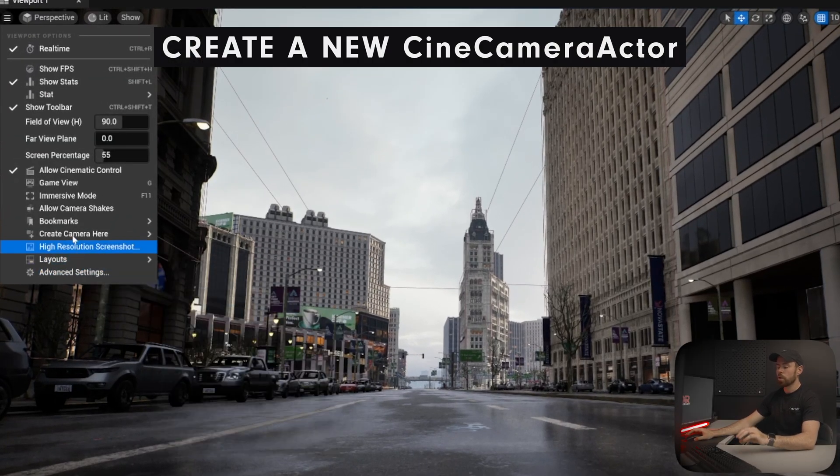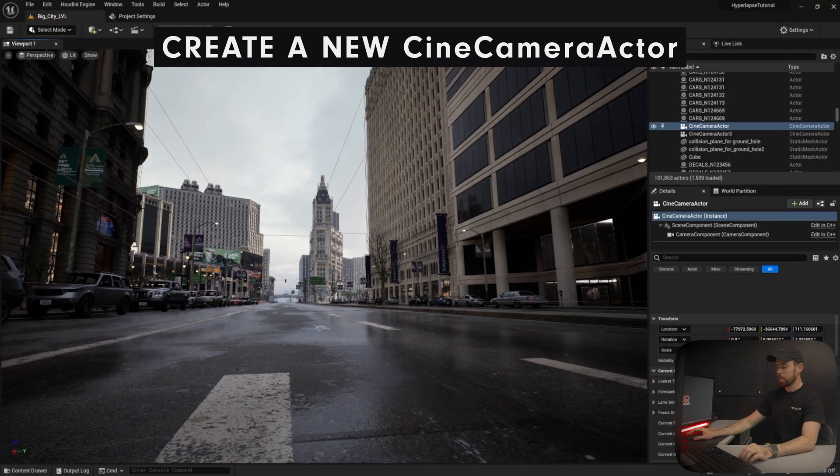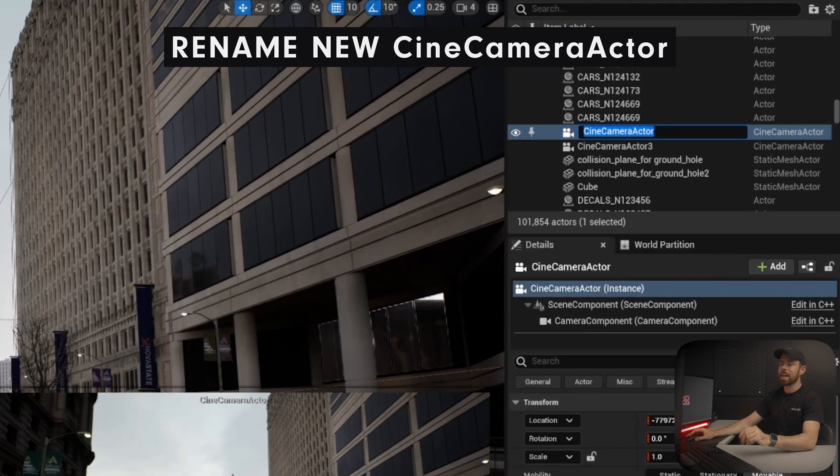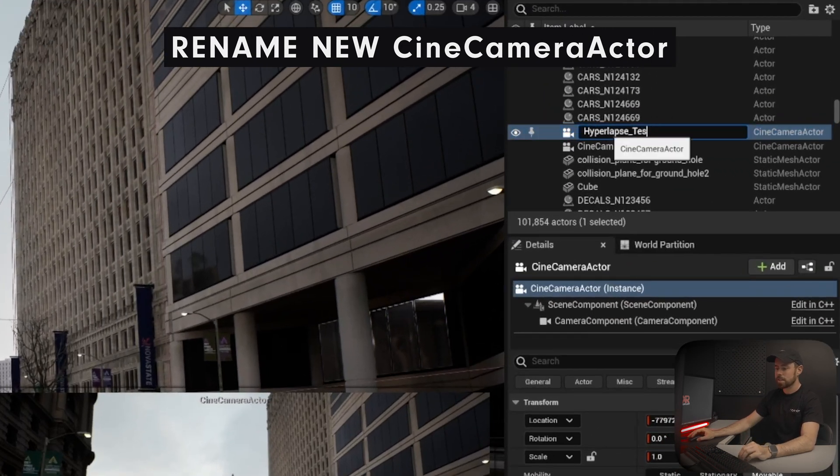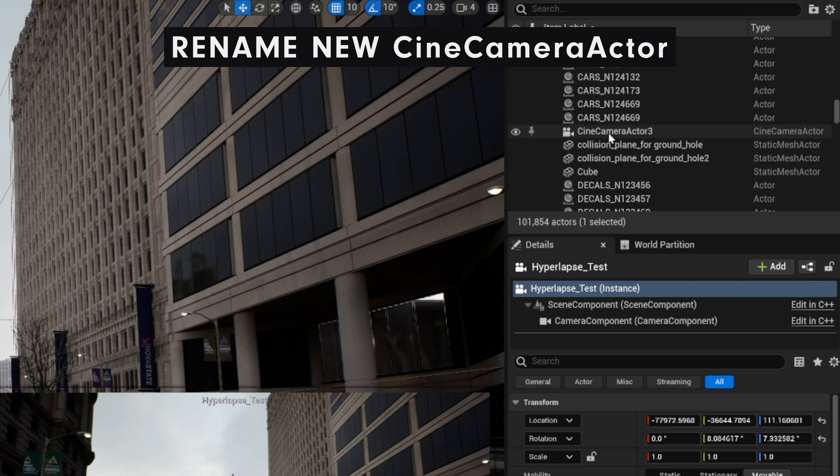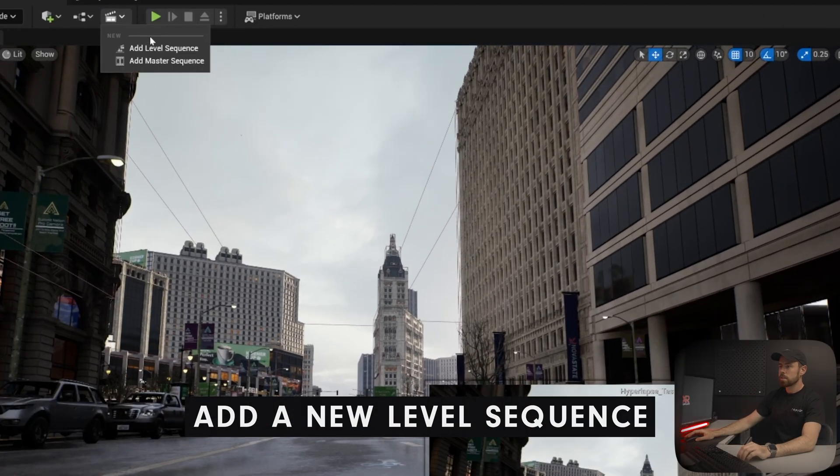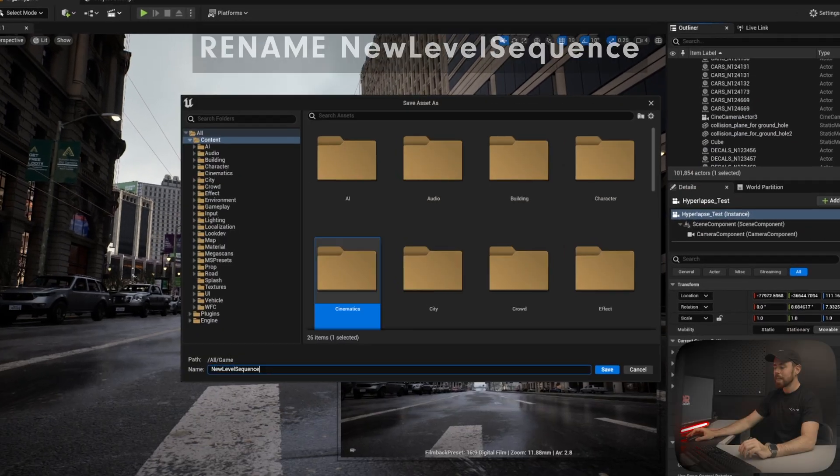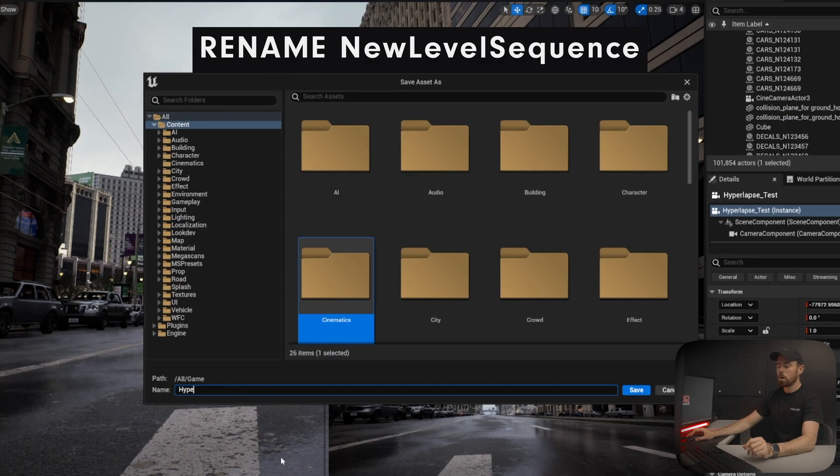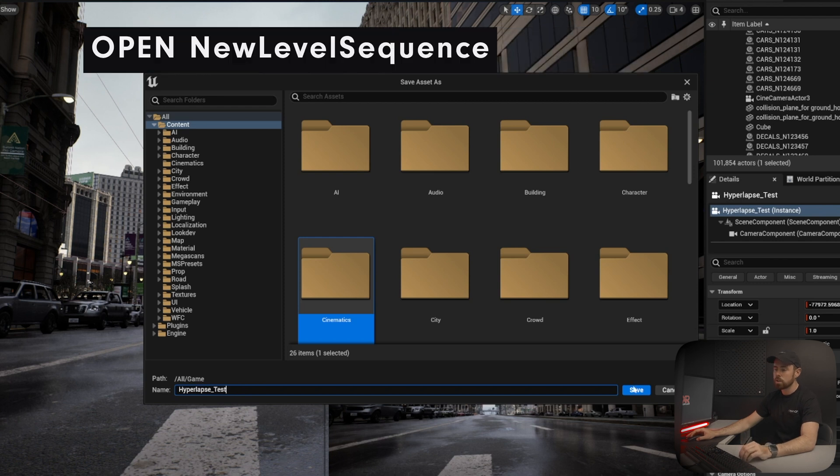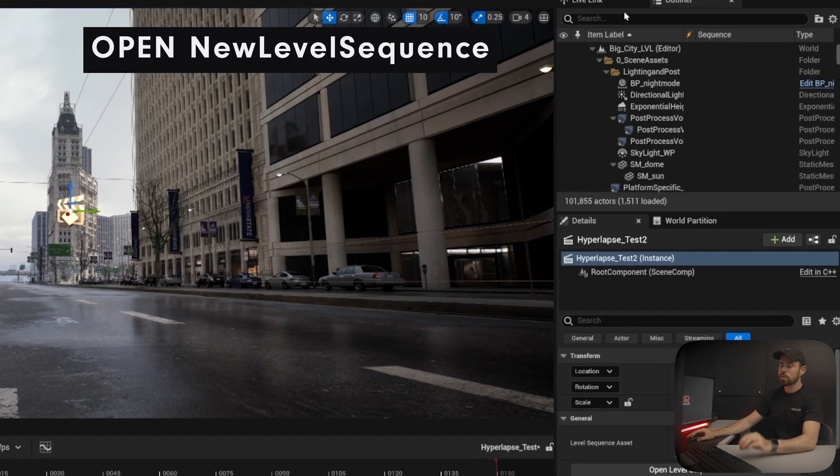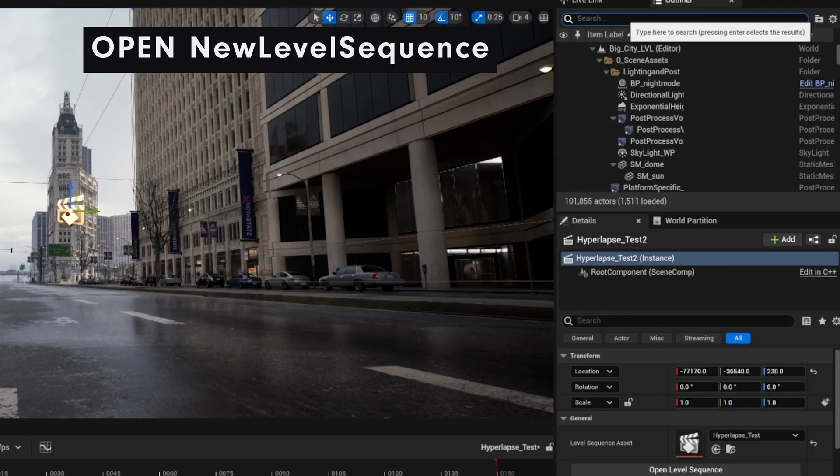Once you're ready to go with your starting point, we're going to create a new cinecamera actor. Be sure to rename your camera. For this, I'm going to use hyperlapse test. Now, let's add a new level sequence. Rename this as well if you want, and then open it up and drag the new cinecamera actor into the sequence.